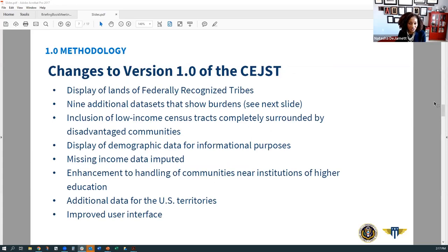I'll share some of the changes from the beta version to version 1.0 of the C-JUST. The tool now depicts the lands of federally recognized tribes — an important change we heard during consultations with tribal nations. We worked closely with our partners at the Bureau of Indian Affairs at the U.S. Department of the Interior to identify an appropriate dataset, using the Land Area Representation dataset to represent that data. There are also 10 Alaska Native villages in tracks that are also considered federally recognized. We have a lot of new datasets in response to feedback, which I'll describe more shortly.